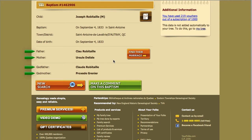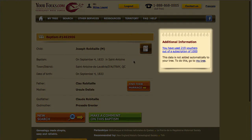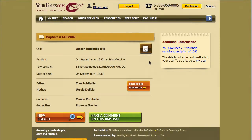To see the full family file, note that you must have a subscription. You can see at any time the number of vouchers available in the additional information to the right of the page. Also note that the data found in your research is not added automatically to your tree. You will have to note them somewhere to be able to add it later.